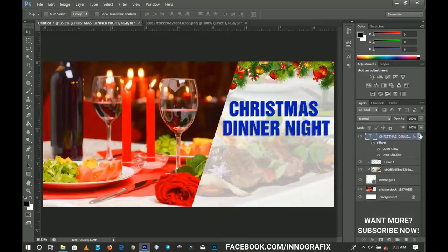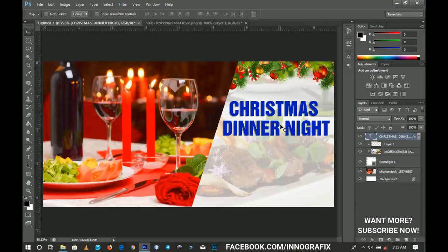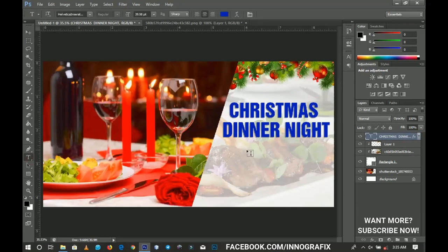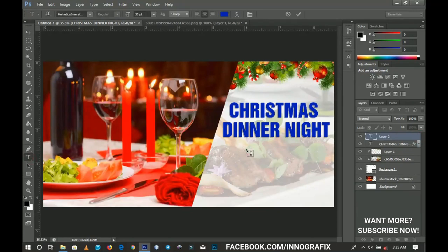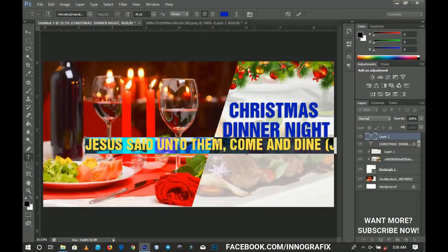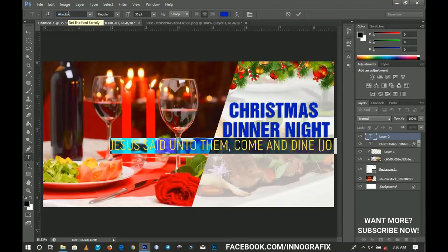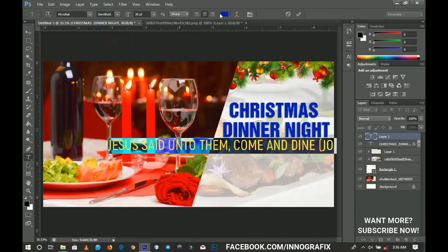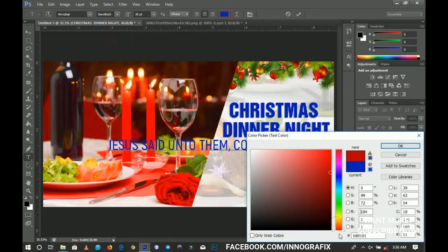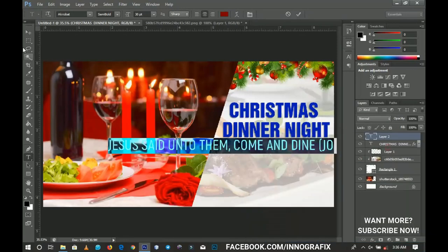I'll select the text tool again and try to write another text — say the theme or anything that you want to write. I'm going for a Bible quotation. I'll use Acrobat, another one of my favorites, and go for semi-bold. For the font color, I'm going to choose a little bit of wine like that. I click OK when I'm done.